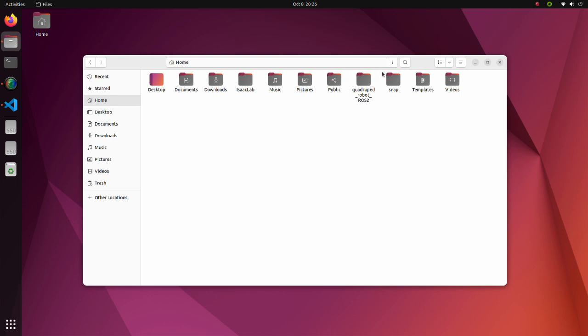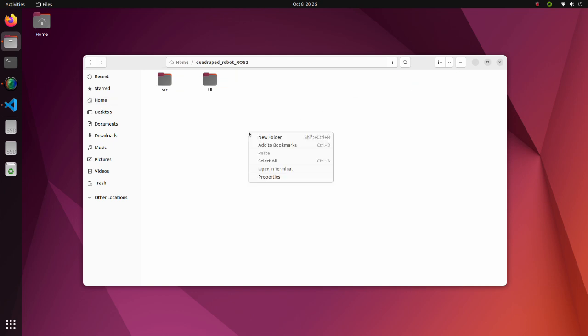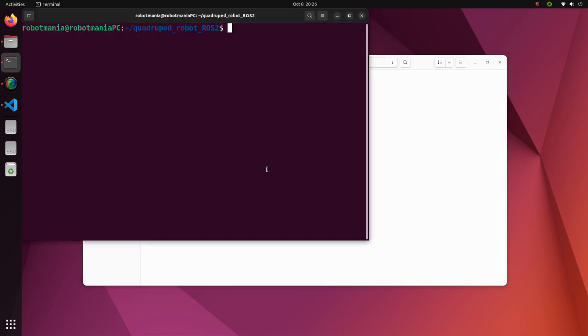Download the quadruped robot ROS2 package and extract it to your home directory. Then execute the colcon build command.